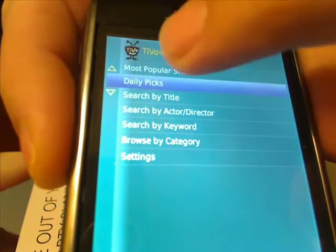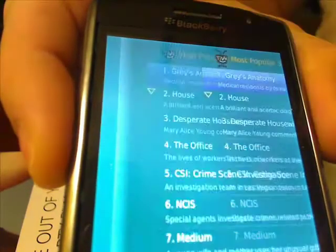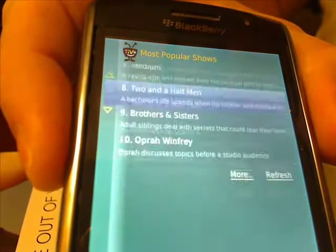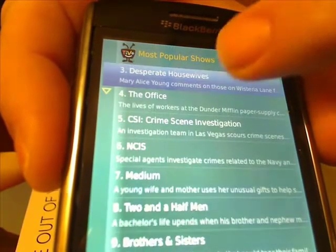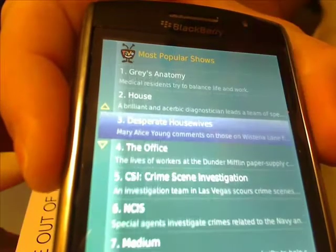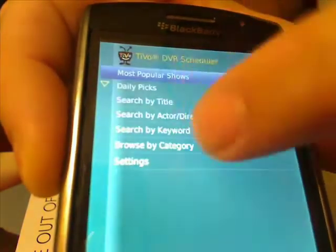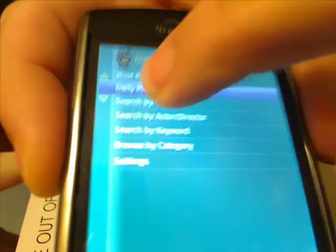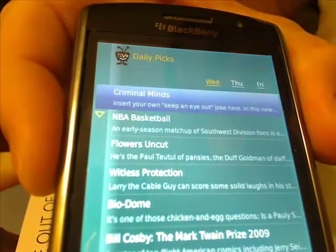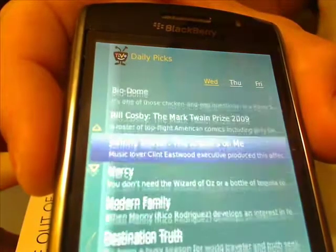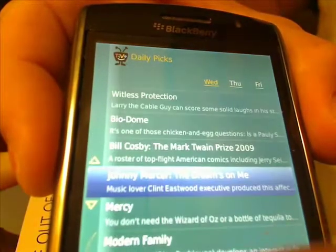There are daily picks and most popular shows. If we go in here we can see what the most popular shows are. Daily picks is probably better, and this is showing you for Wednesday today, which it is Wednesday.